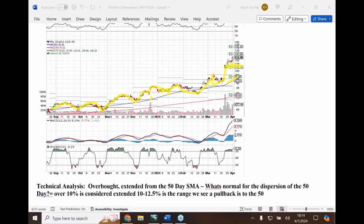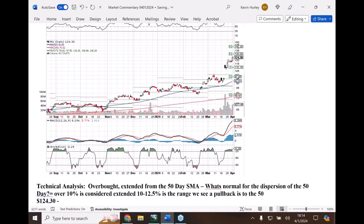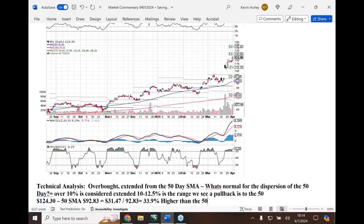So this is where it gets mathematical. $124.30 minus the 50-day simple moving average at $92.83 equals $31.47. If we take that and divide by the 50-day of 92.83, we get 33.9 percent higher than the 50-day simple moving average.